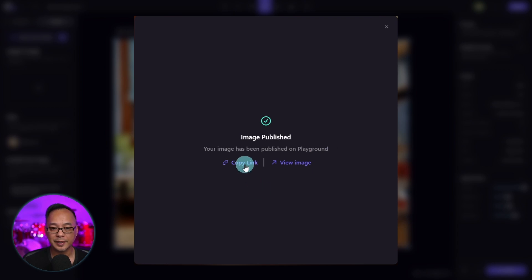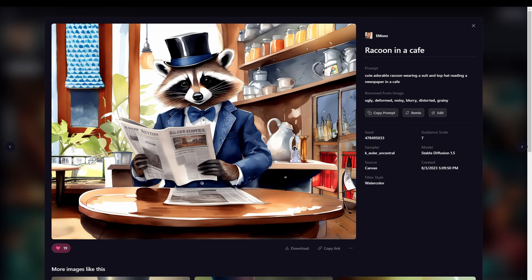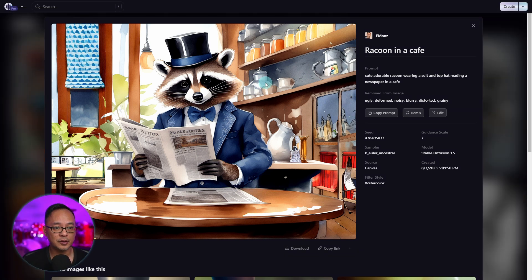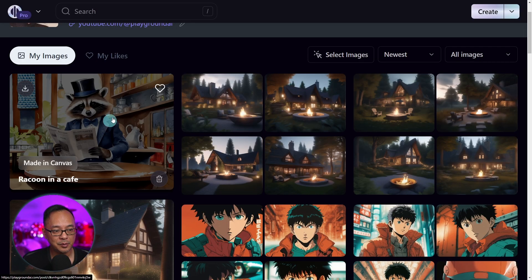You can click on copy link to share it via email, DM, or you can click on view image and it'll take you to your profile gallery. You'll get a summary of your image with all the details. If we click out of here, we now see the image in my profile gallery.